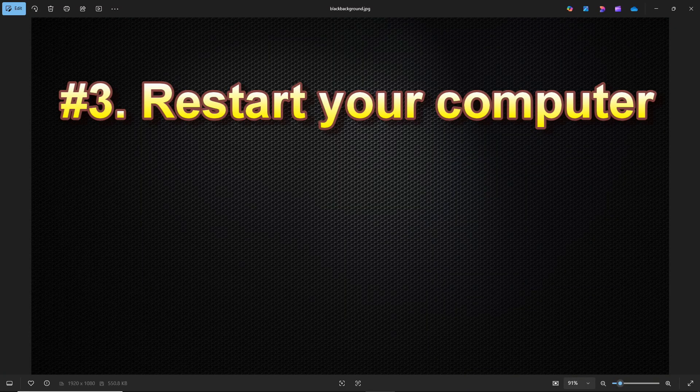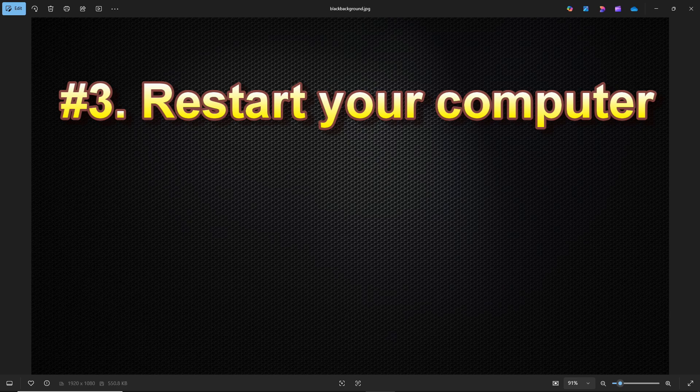The next step is to restart your computer. I know what you're thinking — you've already restarted your computer. Well, I recommend trying it again if you haven't done so recently. Sometimes after so many restarts, the option to enroll in the ESU will appear. It may not appear, but it's worth a try.